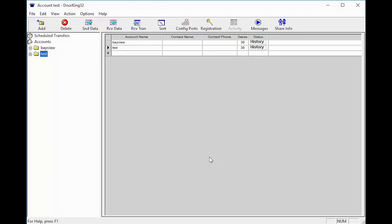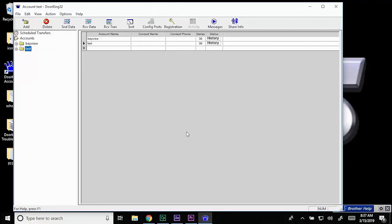So the time has changed due to daylight savings and your open times and schedules are no longer correct. To fix this, let's first make sure the time on your computer is correct by checking it in the bottom right.